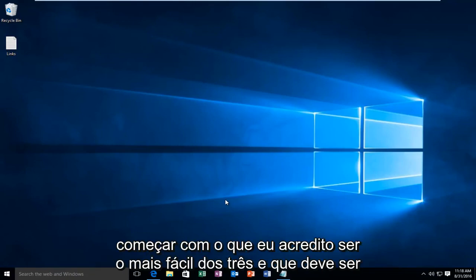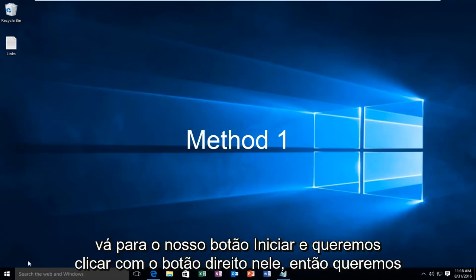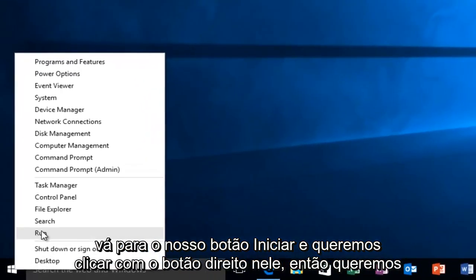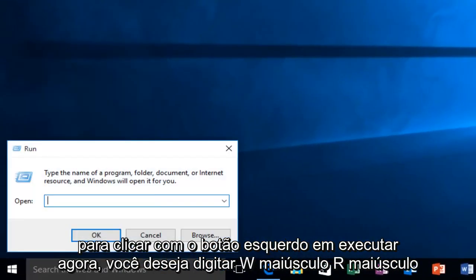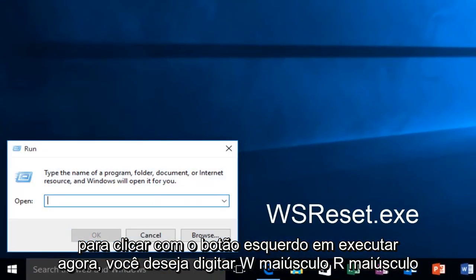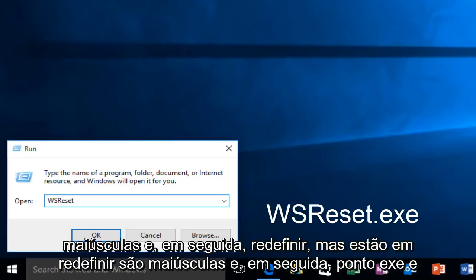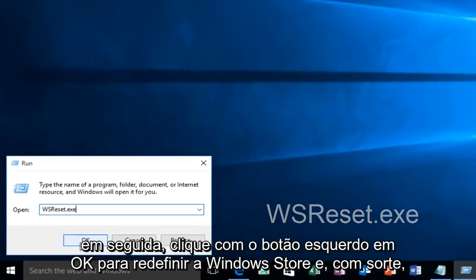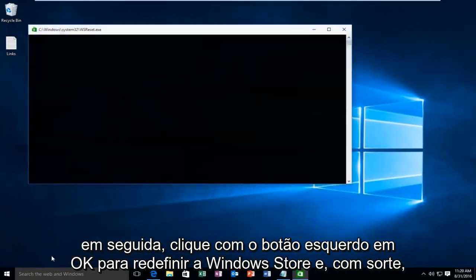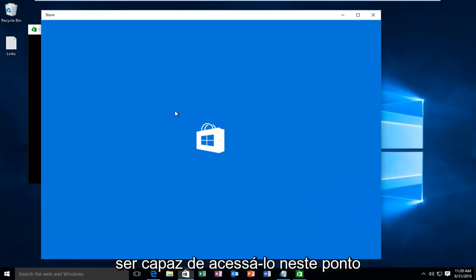I'm going to start with what I believe to be the easiest of the three. Head over to the Start button, right-click on it, and left-click on Run. Now you want to type in capital W, capital S, capital R, and then lowercase reset. So basically it's WSReset with capital W, S, and R, then dot exe. Left-click on OK. This will reset the Windows Store and hopefully you'll be able to access it at this point.